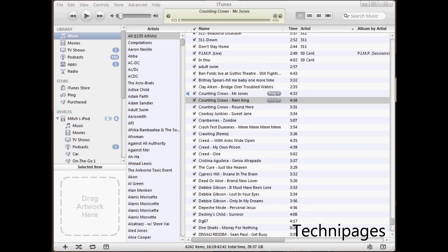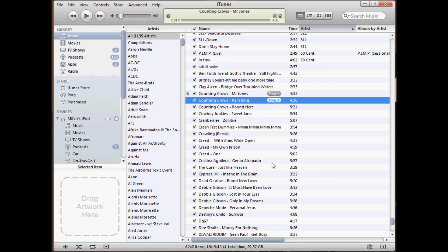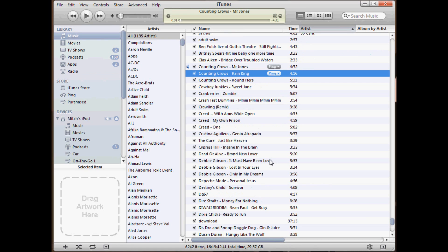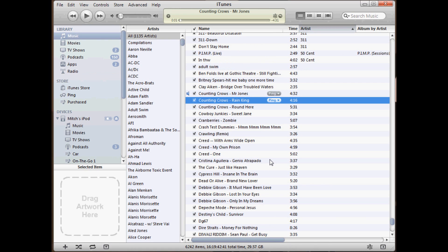Hi, it's Mitch with Technopages. Today we're gonna go over fixing the song tracks within Apple iTunes. As you can see here, I have a bunch of mp3 files in my library that have the artist name scrunched over here in the name field.